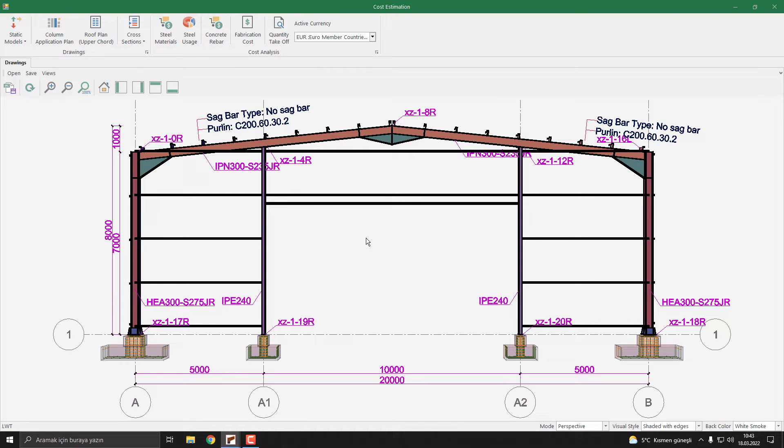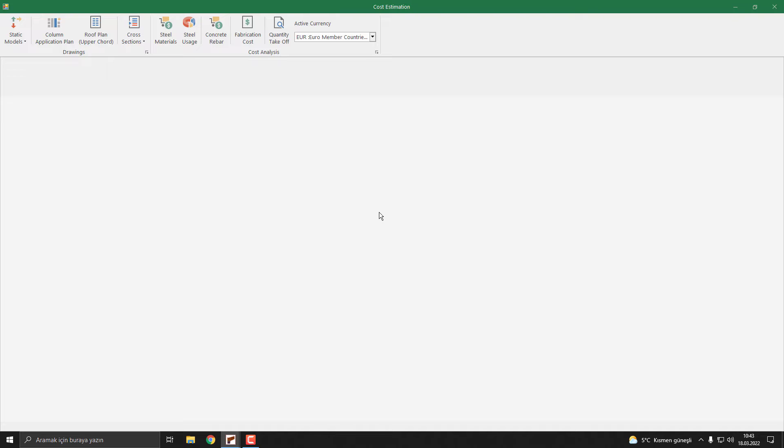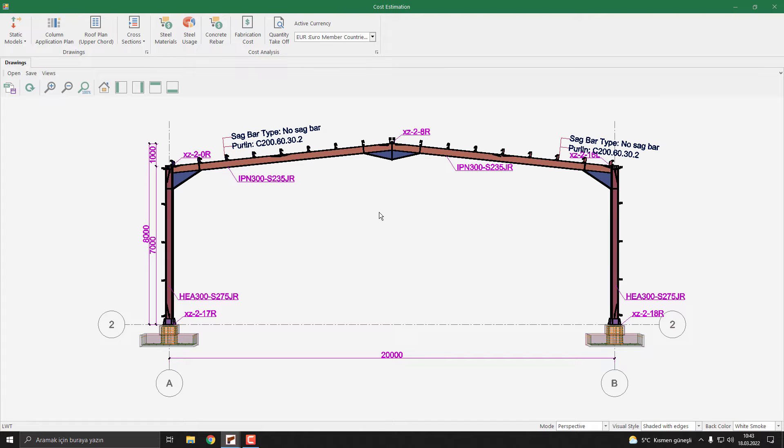This is our first cross section, and this is the intermediate cross section, also available. And the side section is also available in the program.